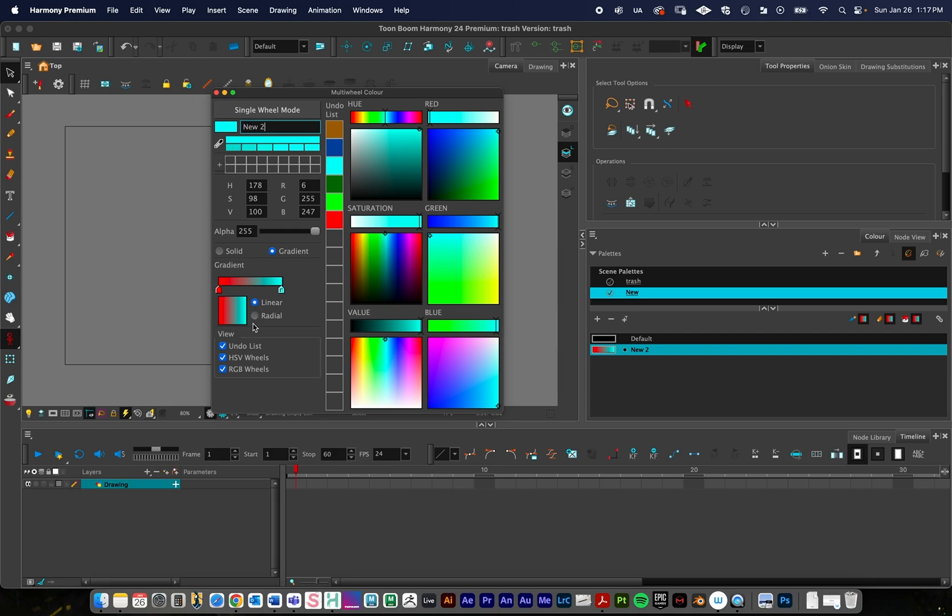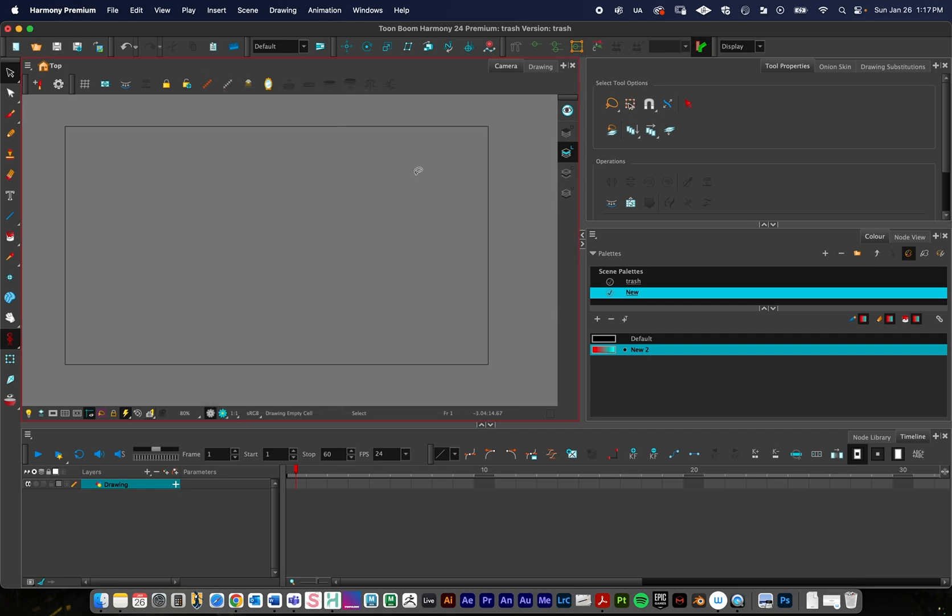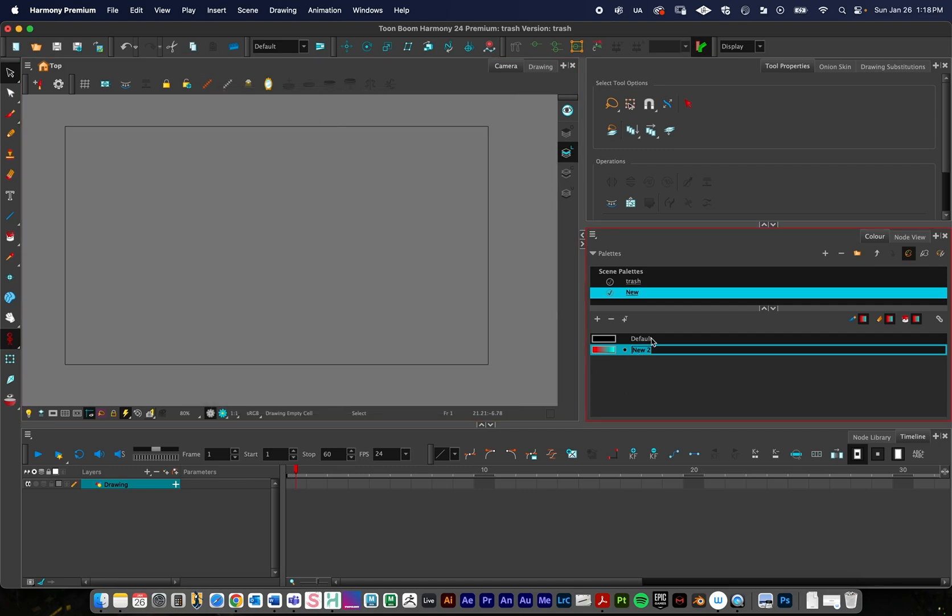Next, we have linear versus radial. I'm going to stick with linear today, but if you look at this preview, radial will look like that, so you have that option as well. I'll just click away from it and we have our gradient, and I'll just name this.